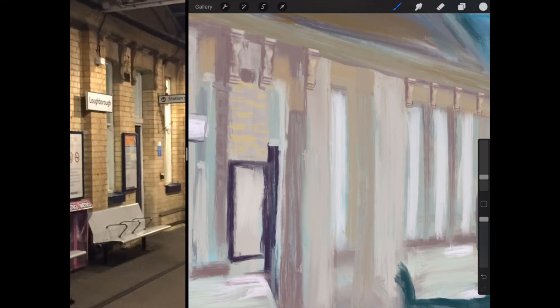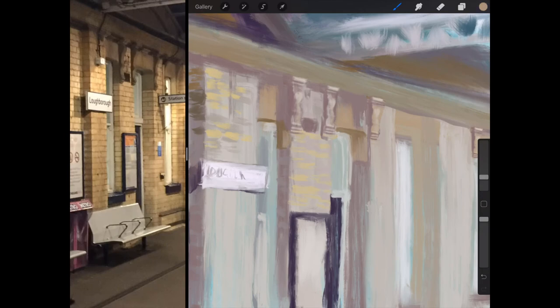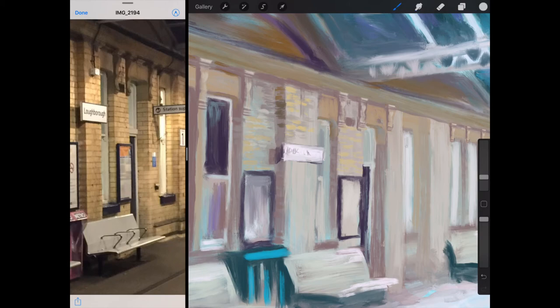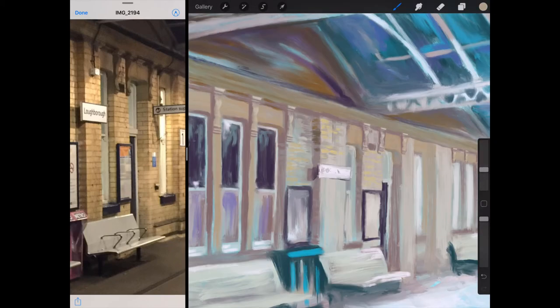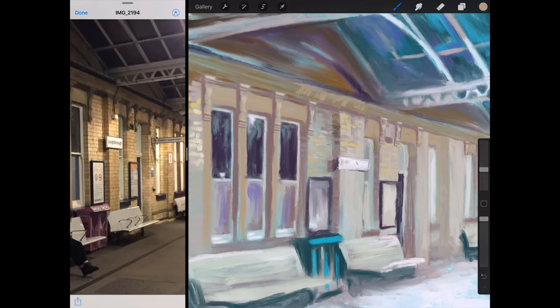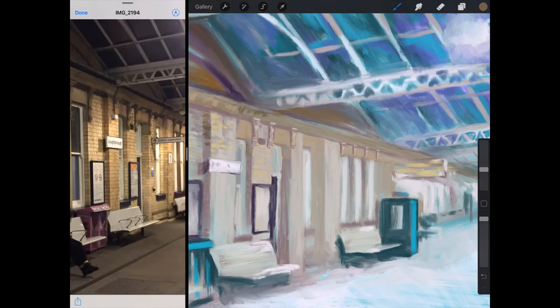I haven't used layer masking. I haven't really touched on that. That's probably because of the style of painting I'm doing. And I know there's lots of features in Procreate that I'm not using because I don't particularly need to.